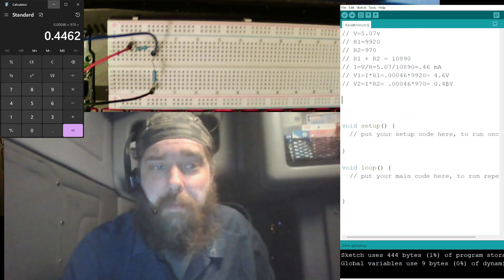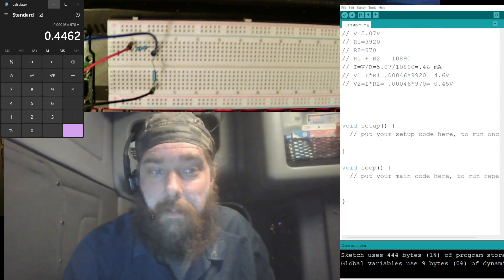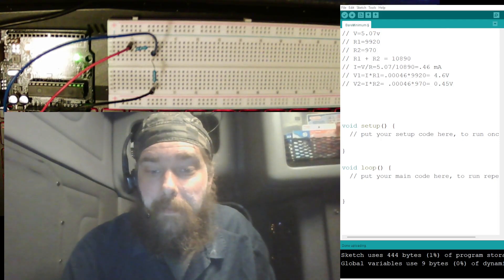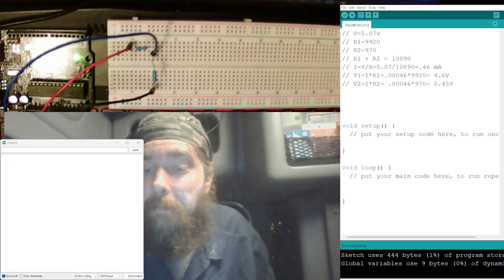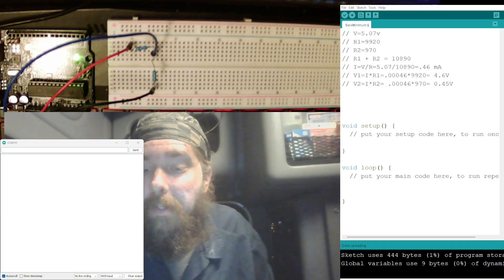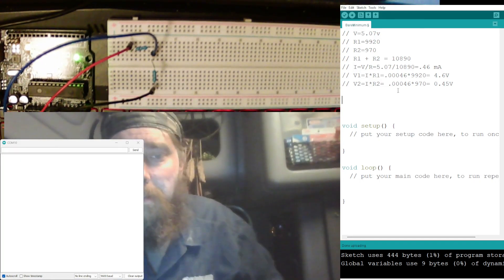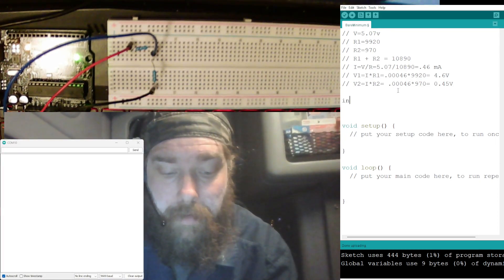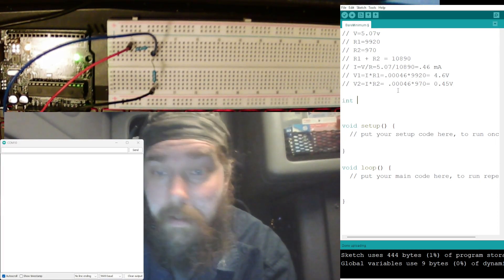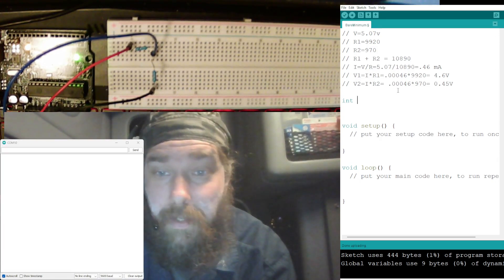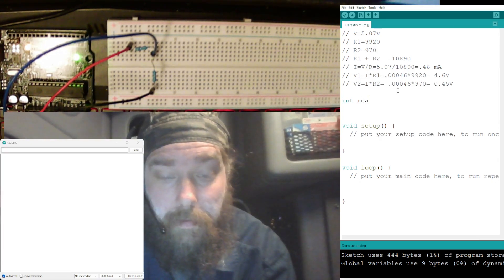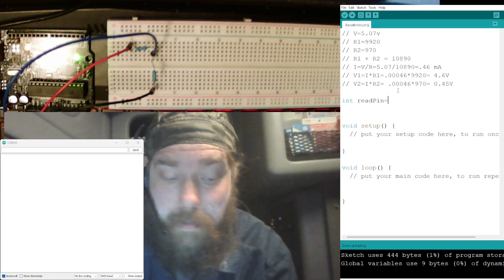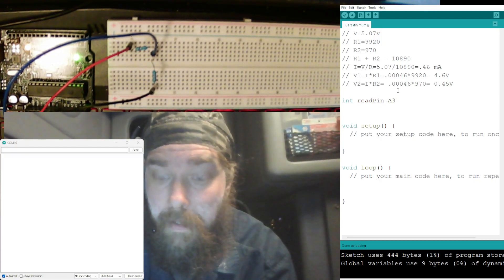Now we need to code so that we can display it on our serial monitor. Let's get rid of the calculator and open the serial monitor up so we don't need it yet, but it'll be there. So now let's declare our variables. We have an int.